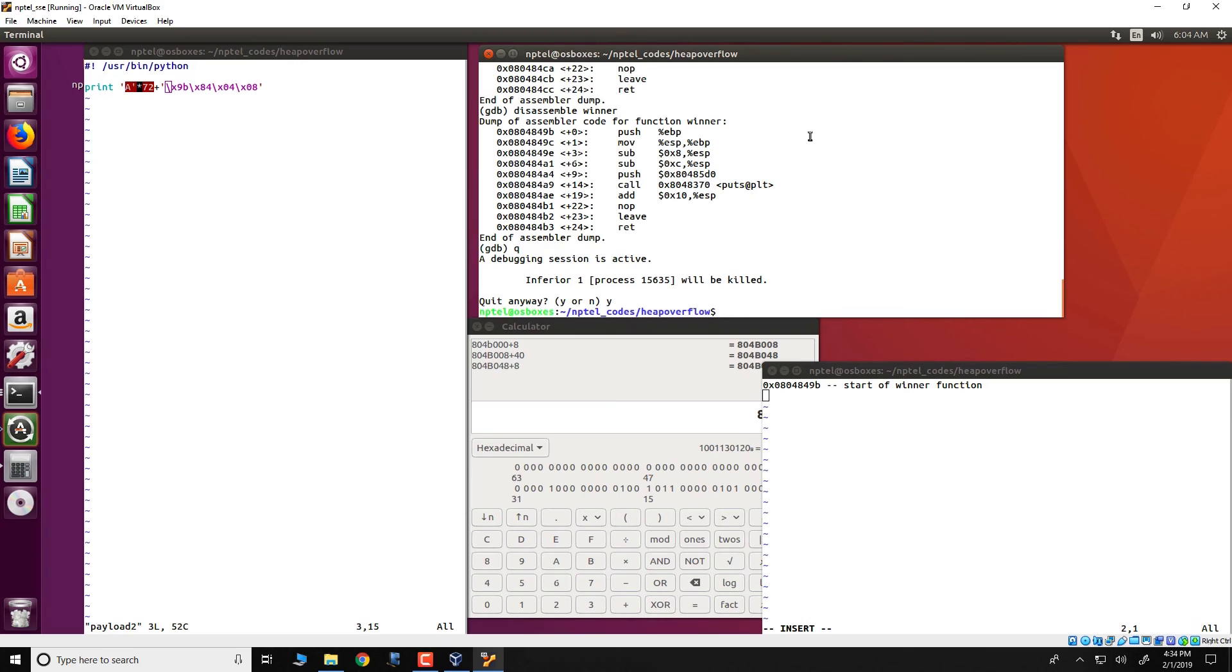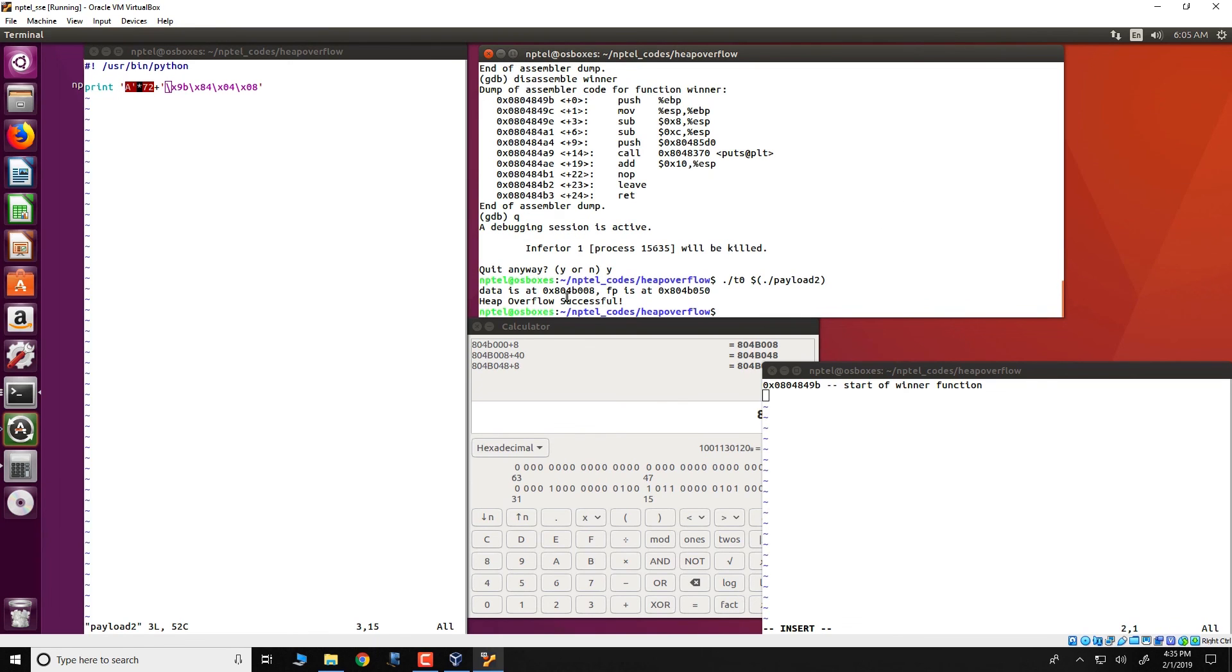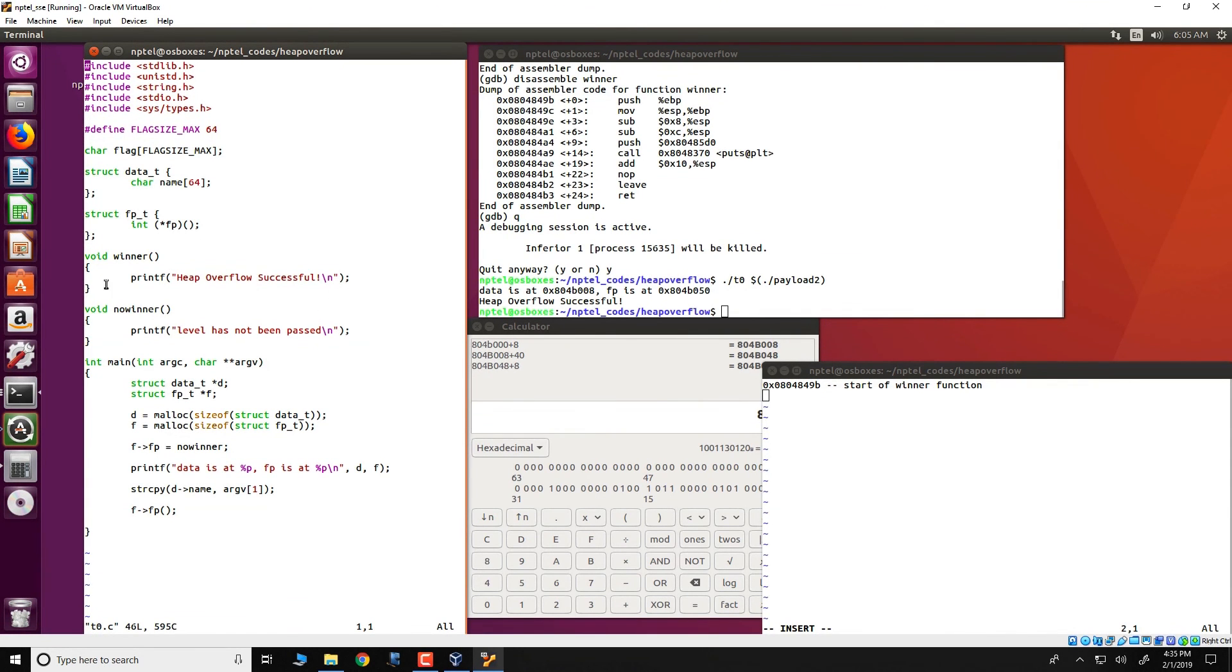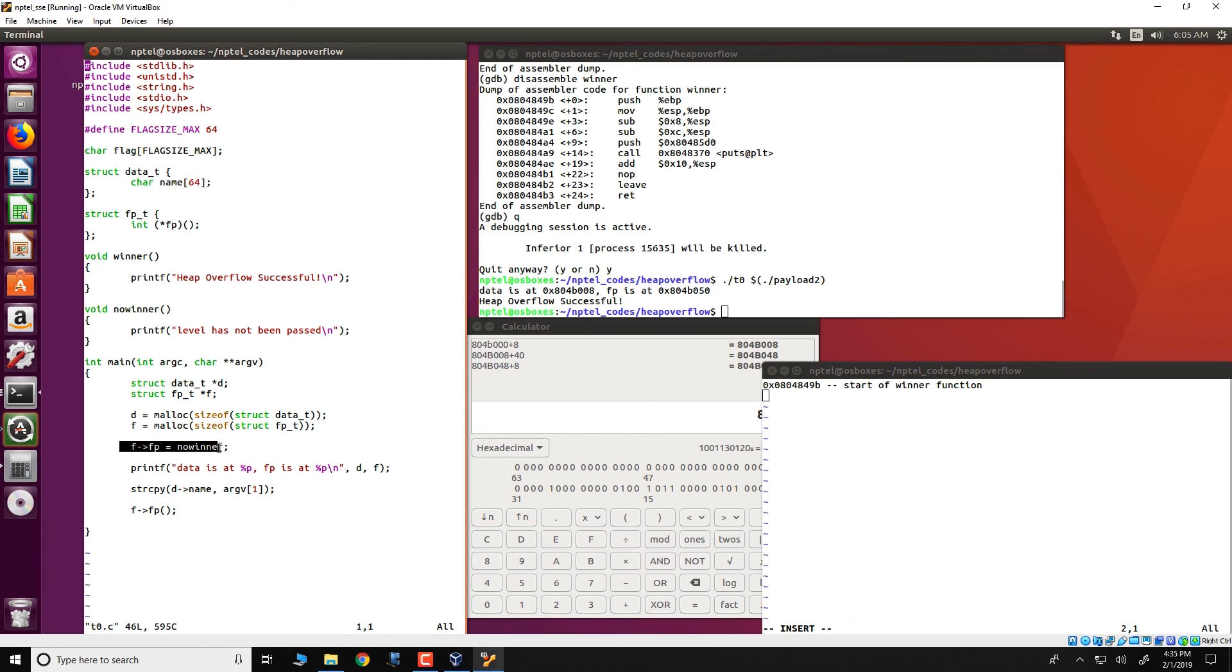We could run this particular program as follows. We have simplified it for you, all that you need to do is run t0 specify a dollar and then dot slash payload 2 and this would result in this payload 2 getting executed. The string 72 A's followed by this address of winner would be then passed to t0 and we see that it has resulted in a heap overflow successful. This happens because the winner function gets executed. What we have done is that we have essentially overflowed d with a lot of A's, in fact 72 A's, and then specified the address of the no_winner function which essentially replaces this invocation, this FP thing, with winner. Thus, the winner function would get executed.